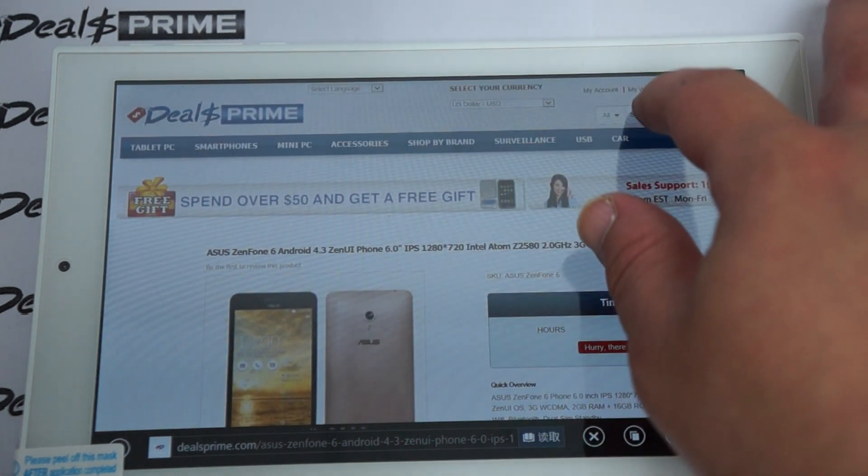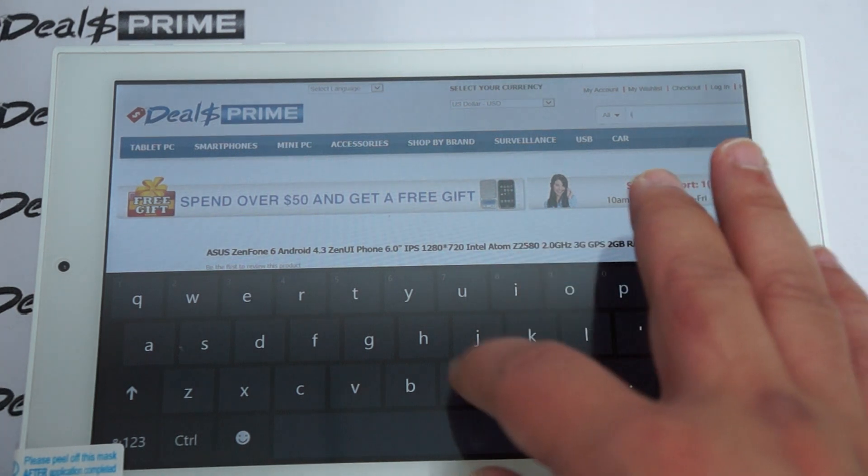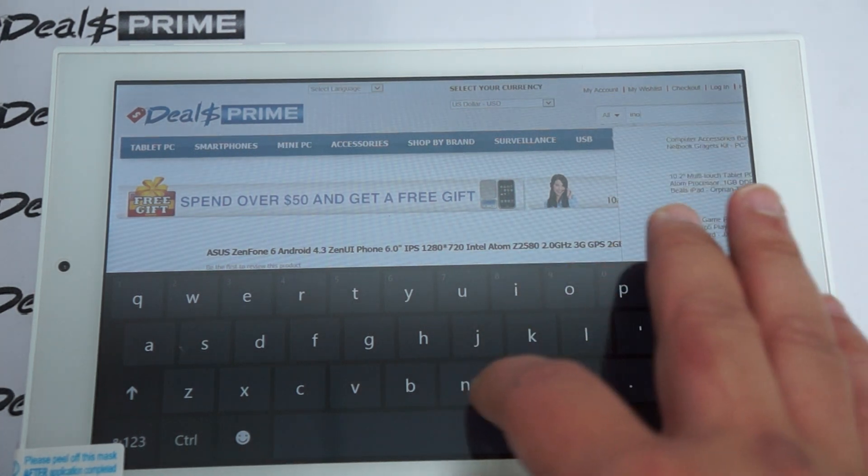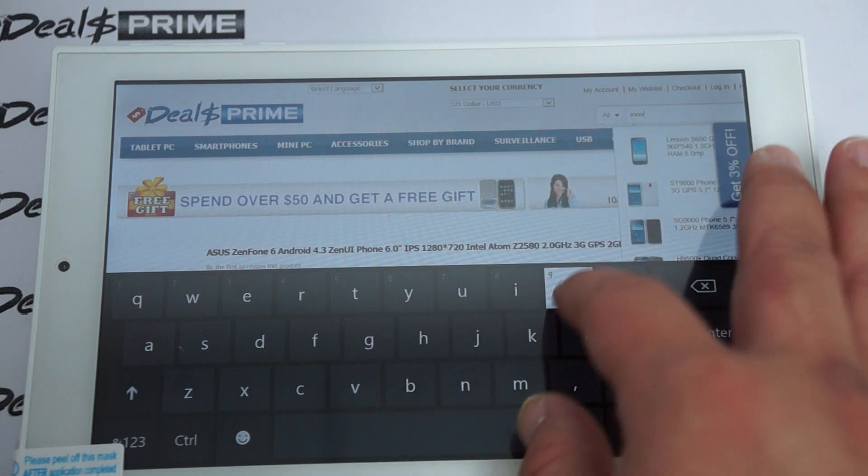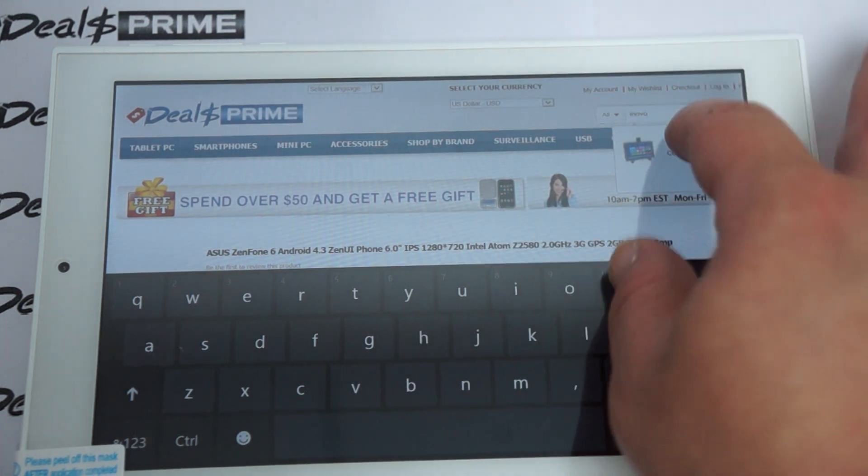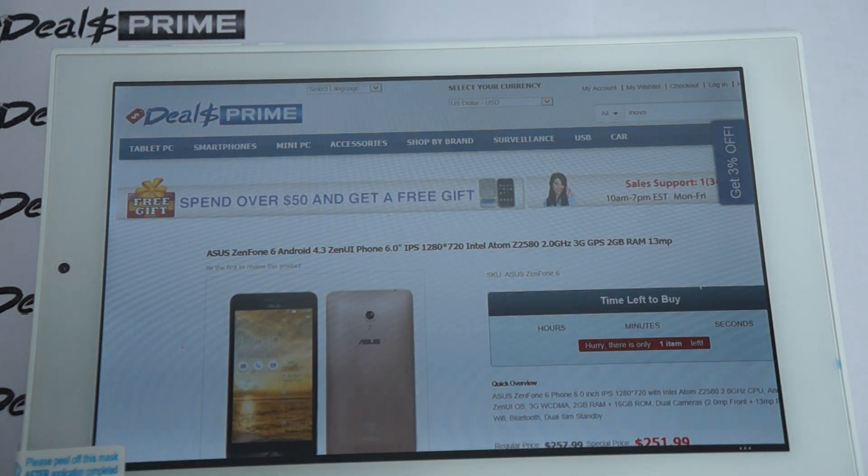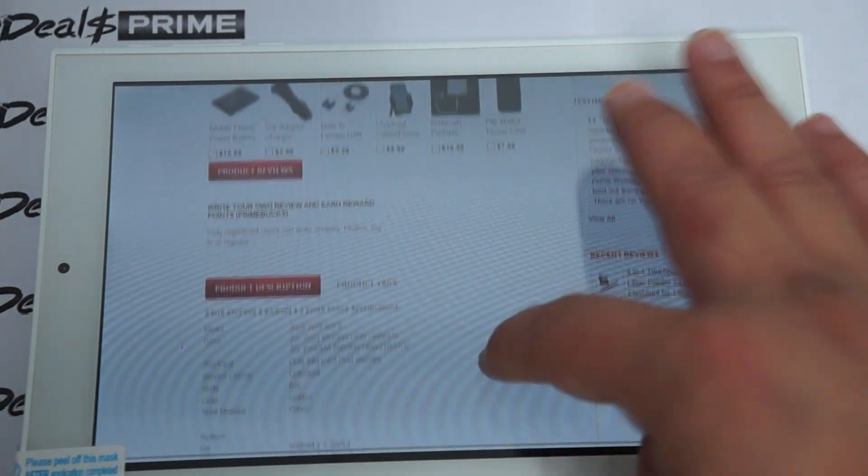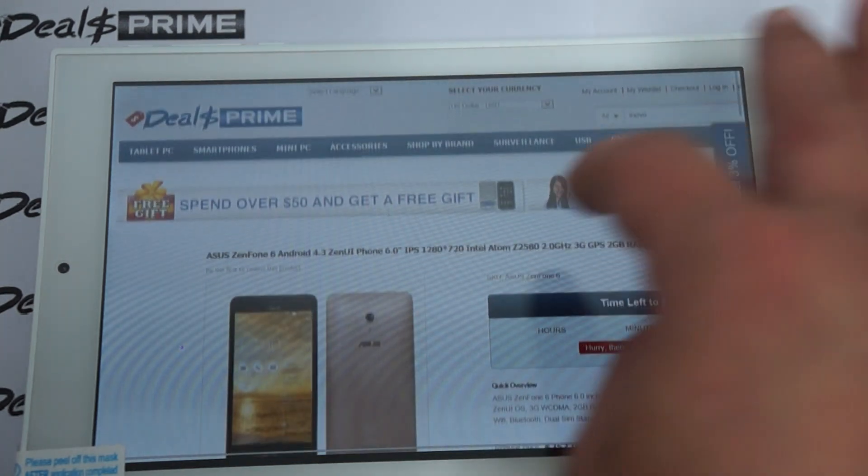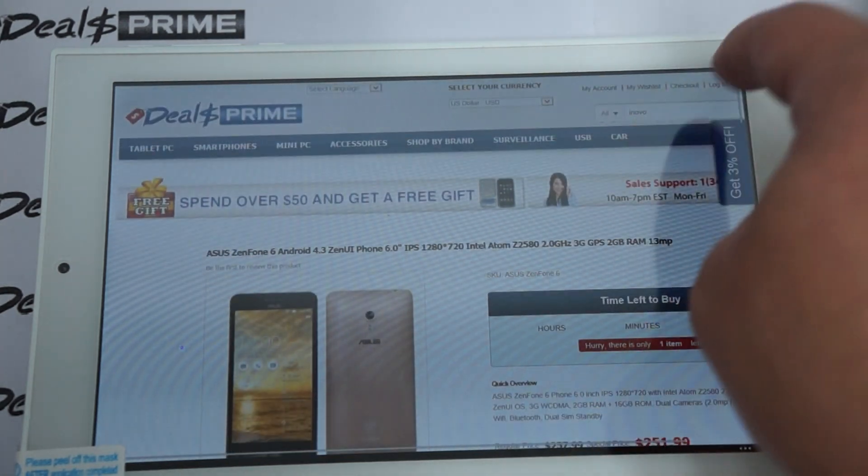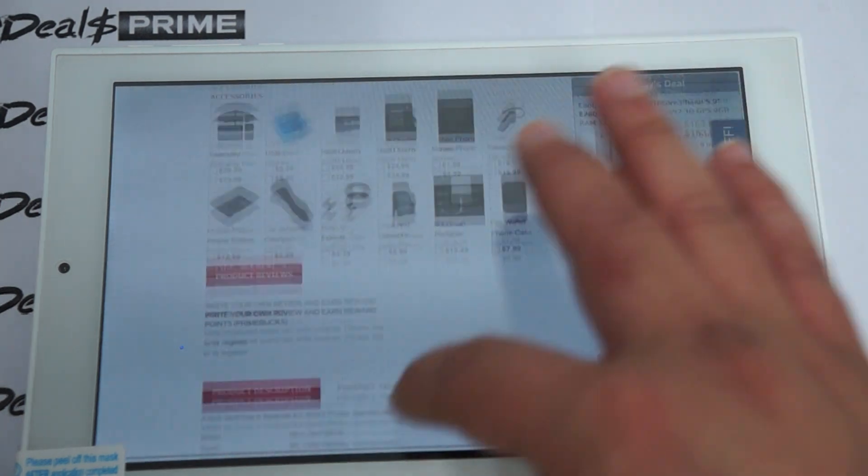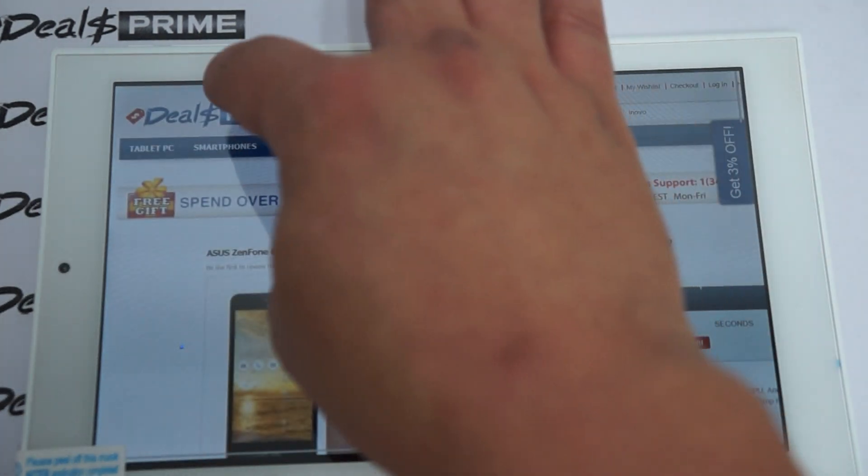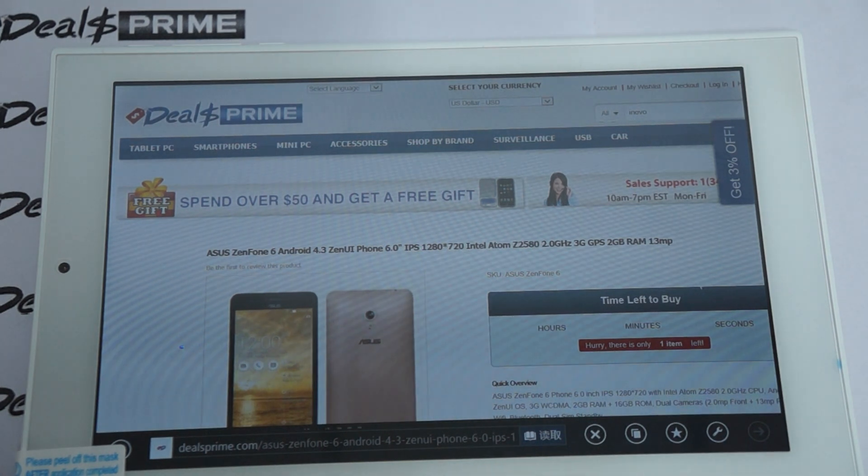So I'll just type in a couple other sites. This is actually going to take us to the Asus Zenfone 6, which is actually one of my favorite phones. But once you get to DealPrime, you can just do a search for iNovo.